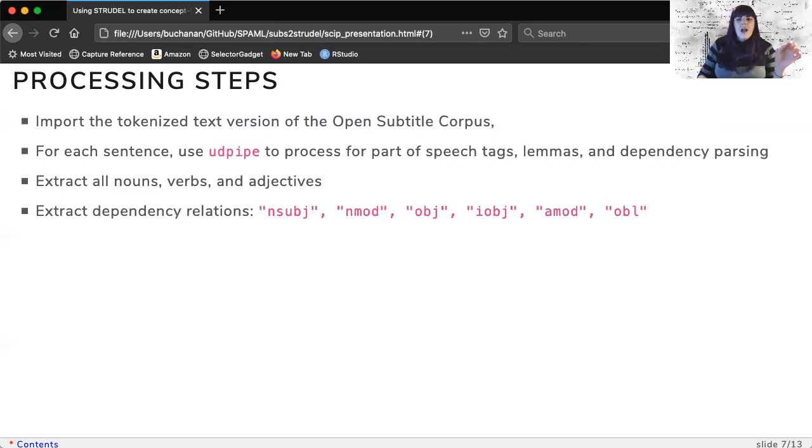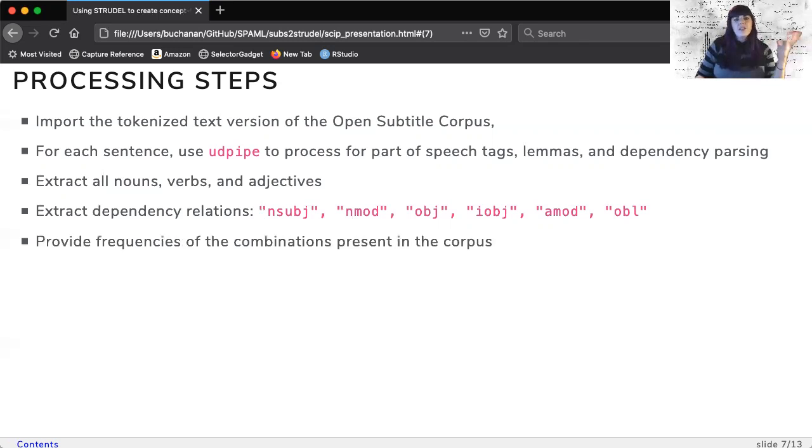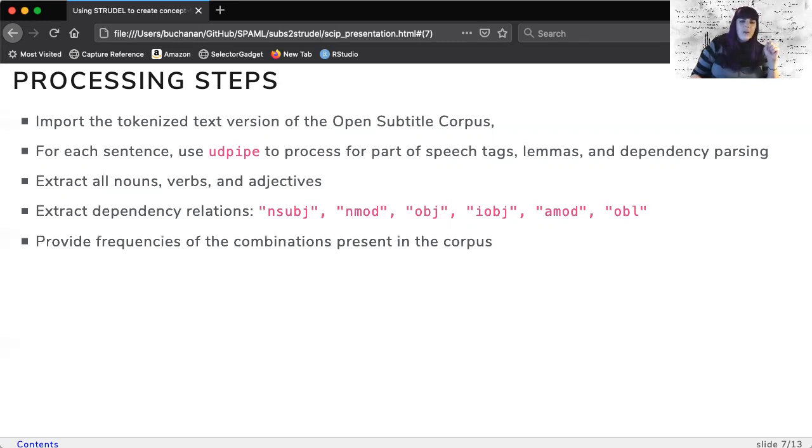Only noun, adjective, and object modifiers are selected from the dependency relations. Last, we provide the frequency of all of these combinations in our final output for all to use.